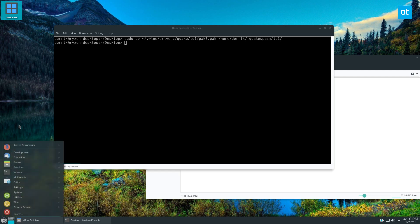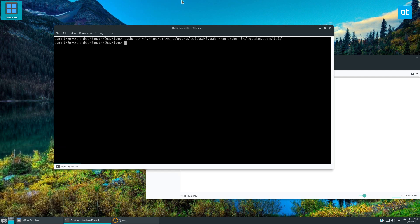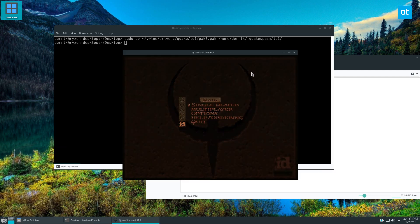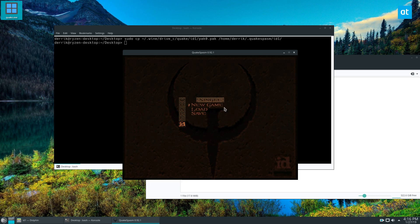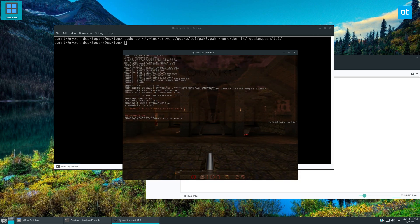And here we go, we have Quake. We have multiplayer and I can click single player and start a new game.